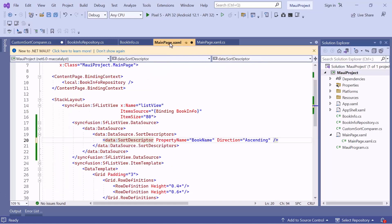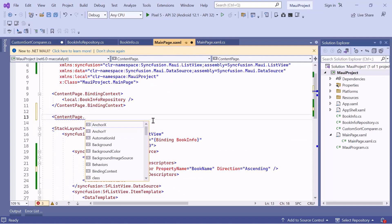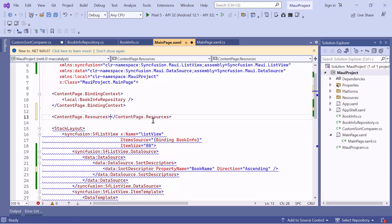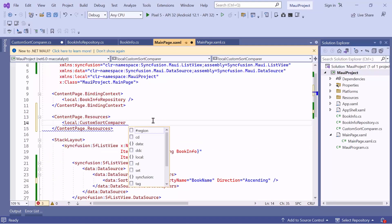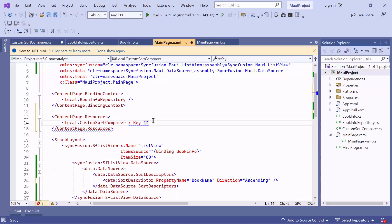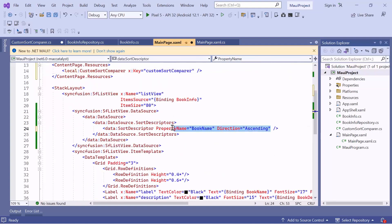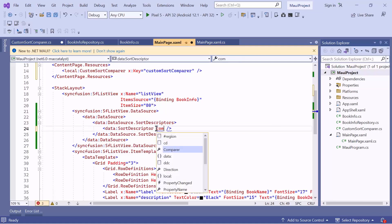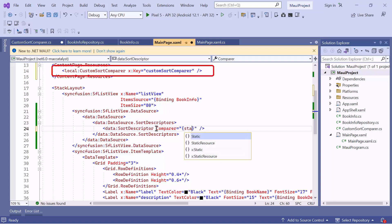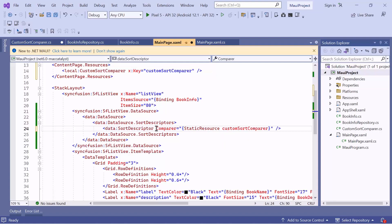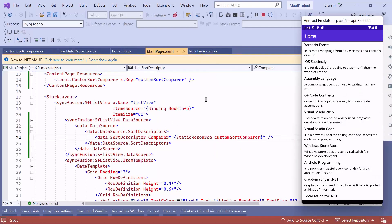Next, go to the main page XAML. Add this Comparer class to the page resources and set its key to CustomSortComparer. Then remove the property name and direction properties in the SortDescriptor. After that, define the Comparer property and set its value to the resource key CustomSortComparer. You can see that all the book items are arranged based on the title length.